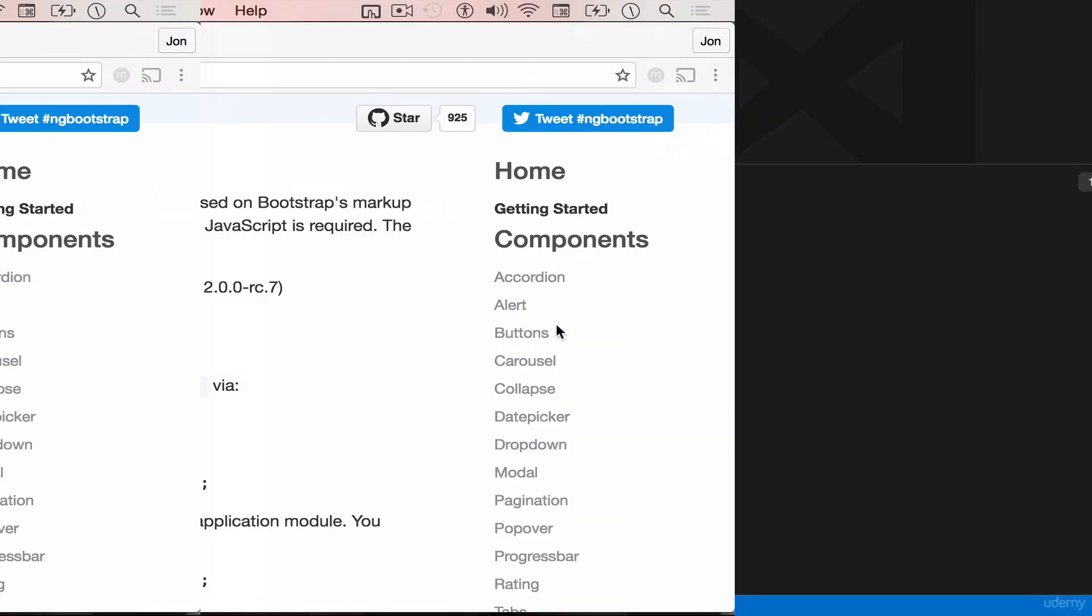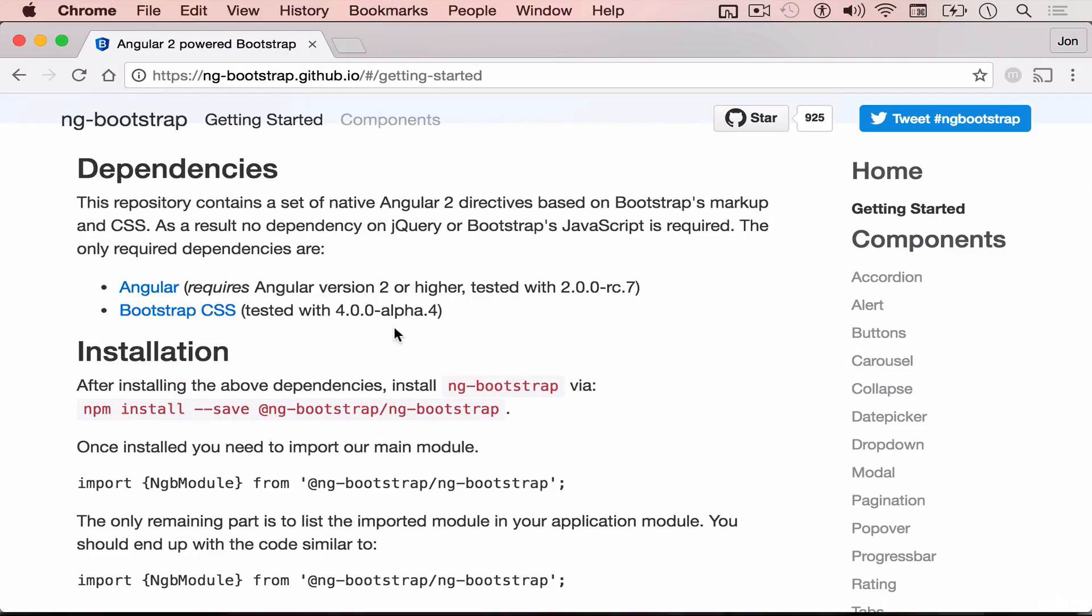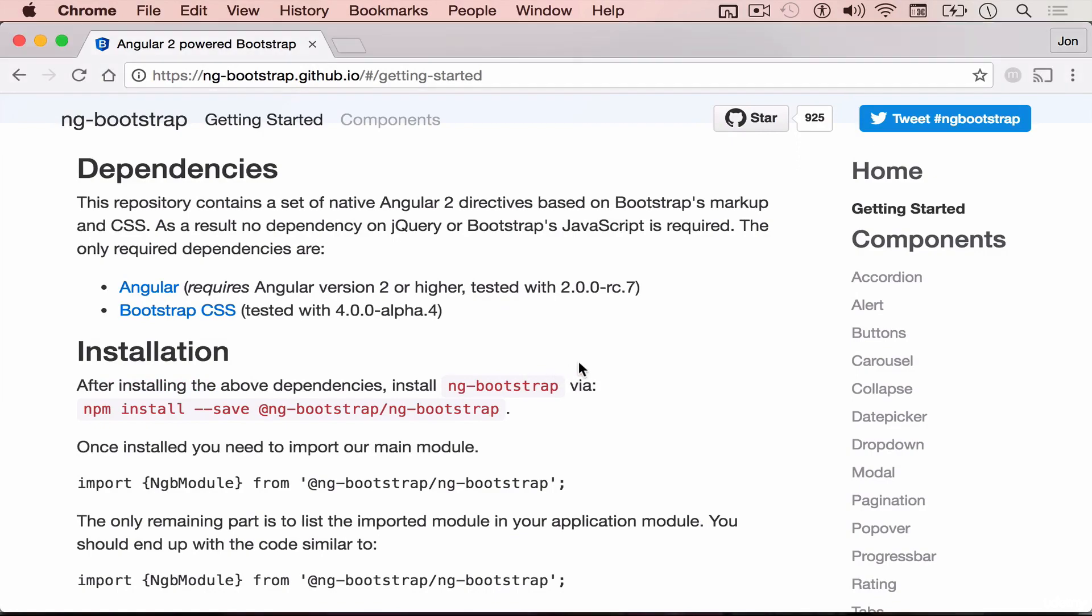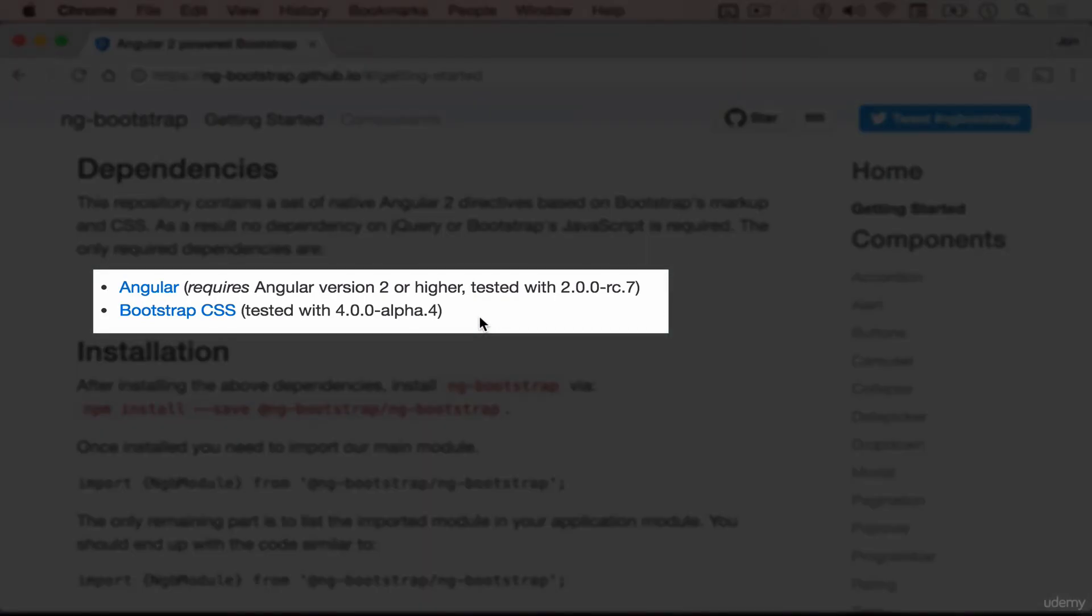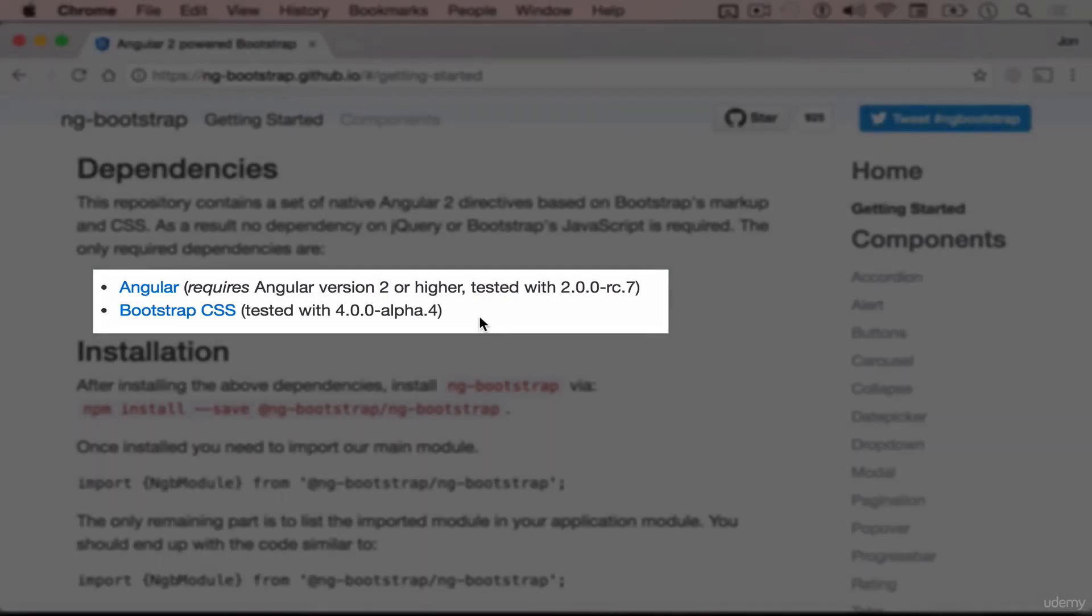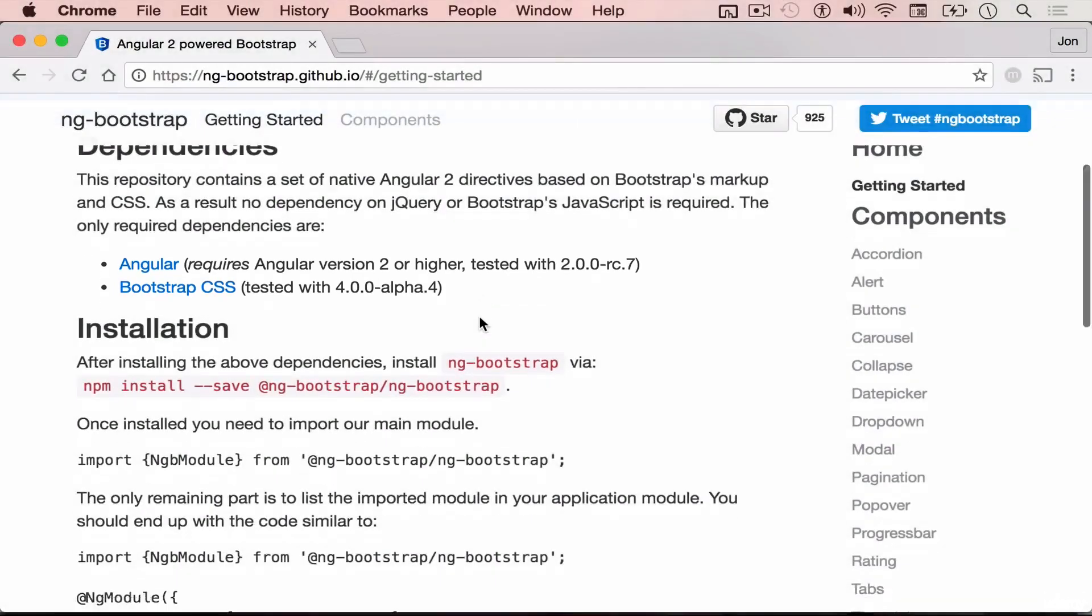Before we can use Bootstrap 4 in our Angular 2 app, head back first on the Getting Started page of Bootstrap. Ensure that you have Angular 2 and Bootstrap 4 installed on your computer.